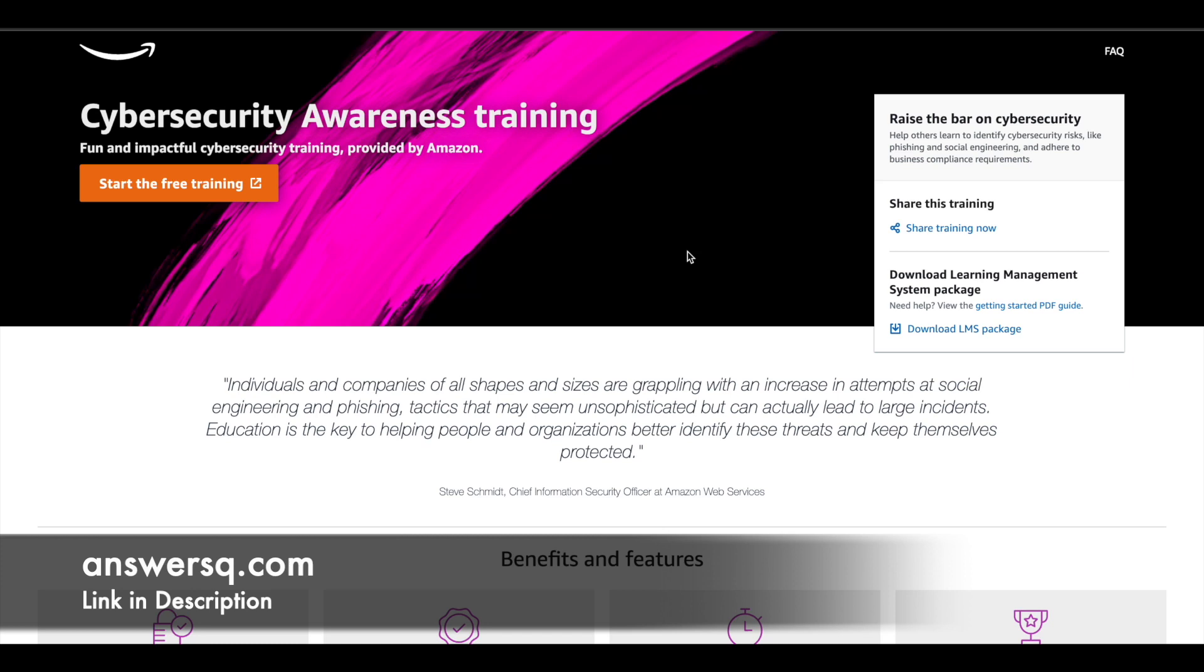This is a short, fun and useful cybersecurity training by Amazon. Let me tell you the backstory of this training that is provided by Amazon.